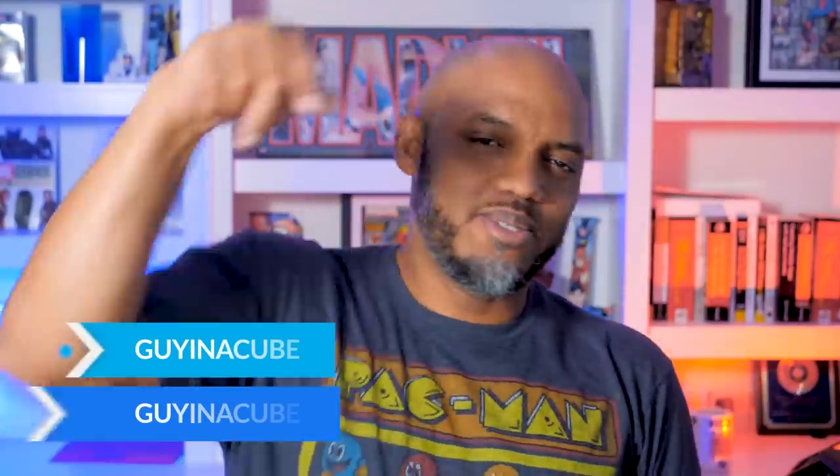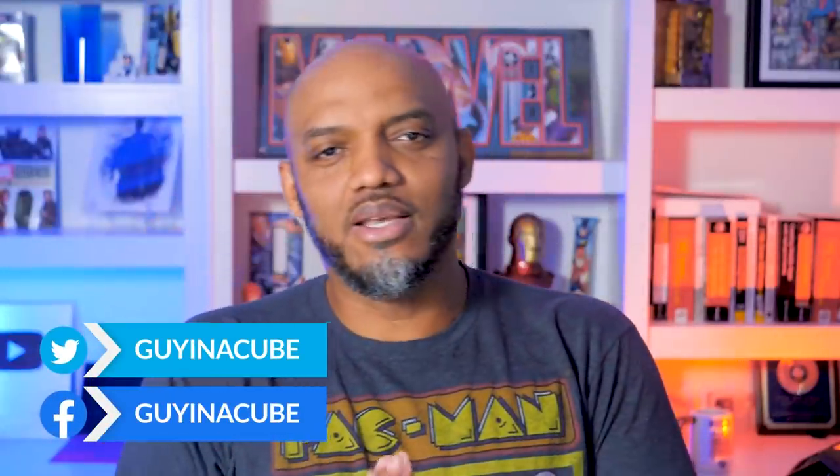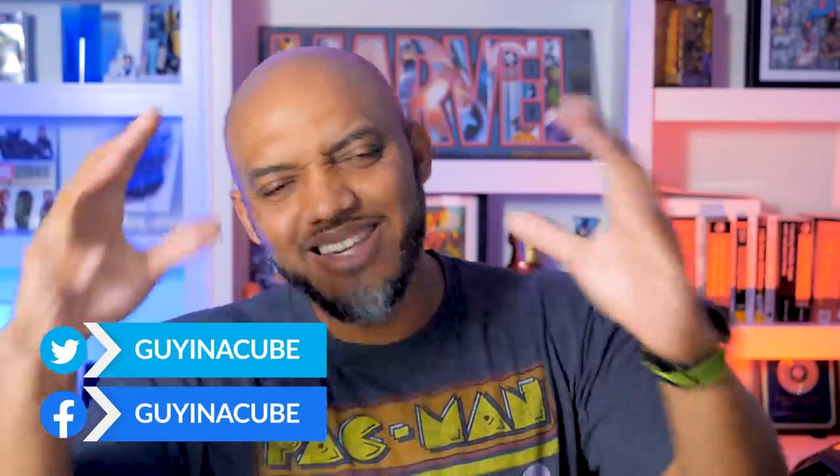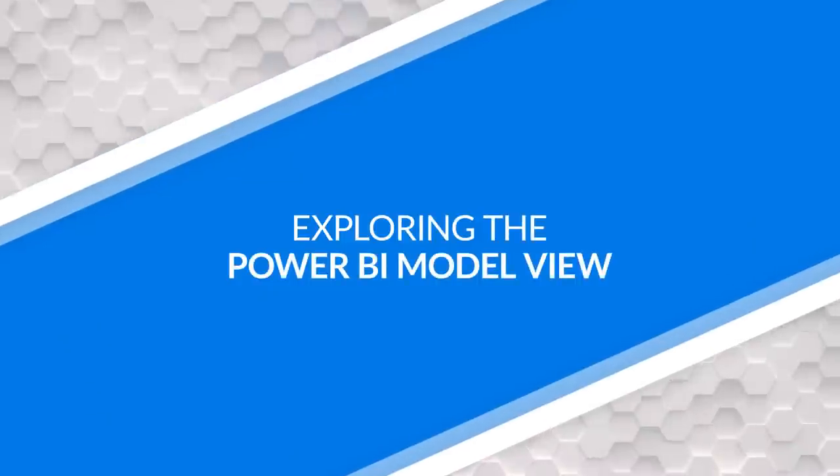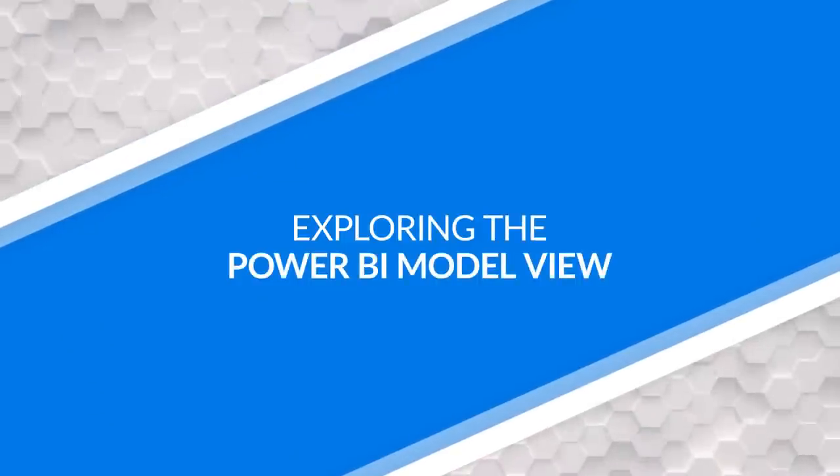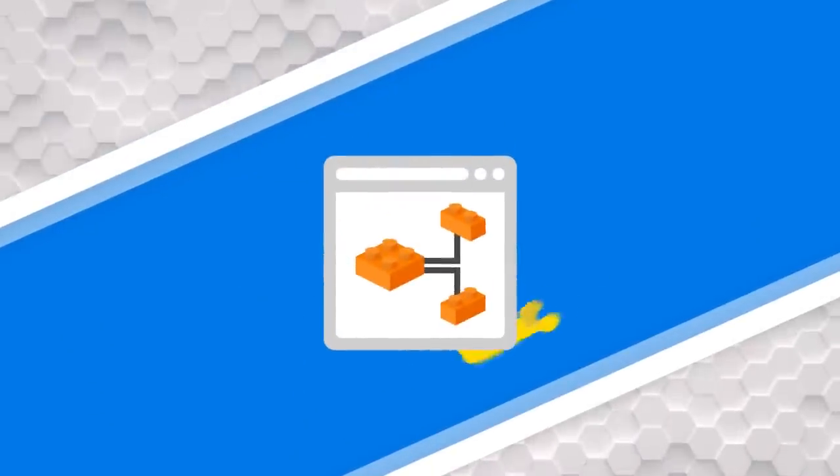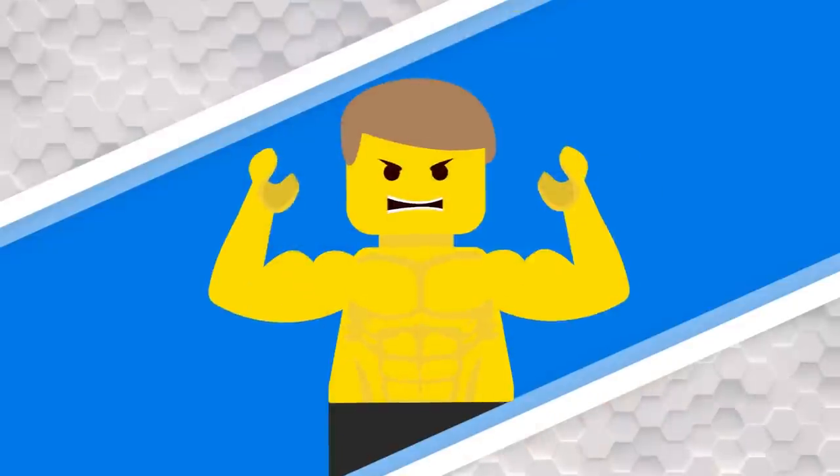Yo, what's up? This is Patrick from Guy in the Cube. And in this video, I'm going to show you how to use all those updates to the model view to quickly get that data model in shape. Stay tuned.